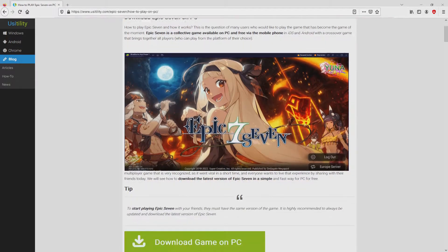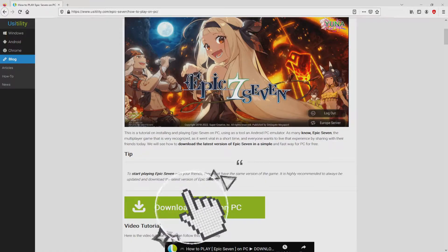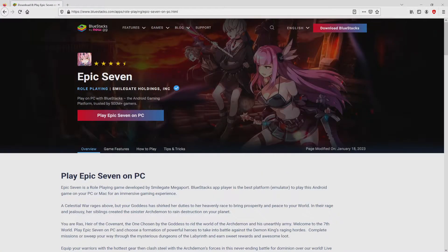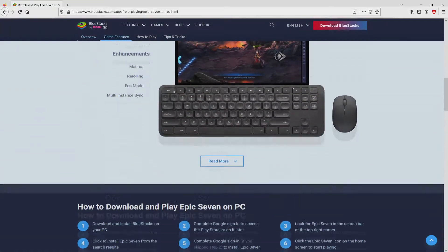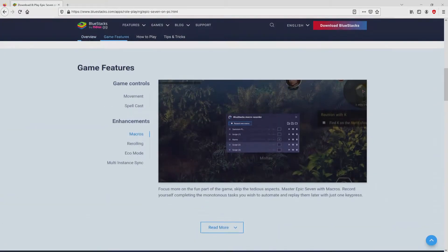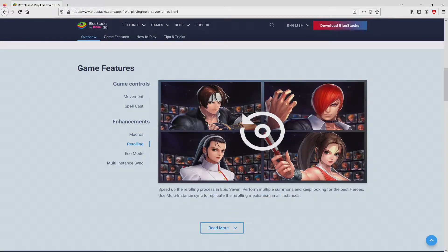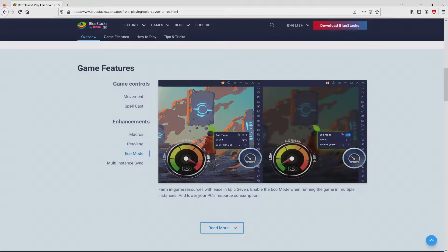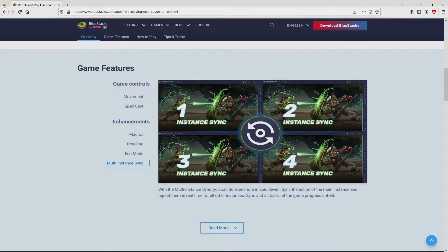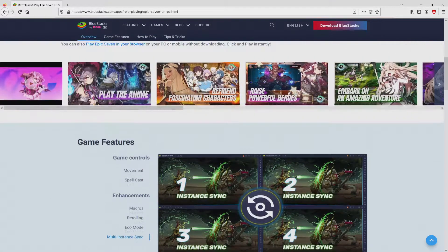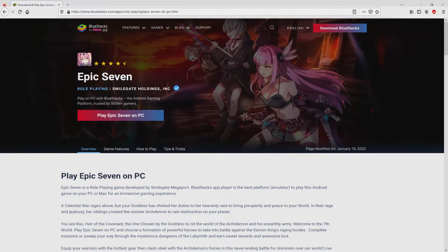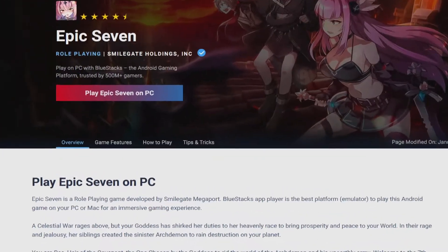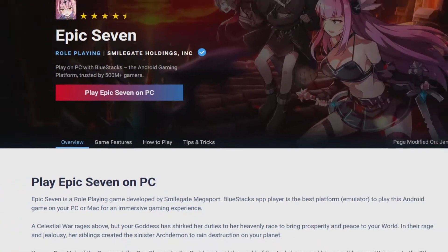We scroll down a bit and just click on the download game on PC button. After clicking on the link, we land here on the site of BlueStacks, which is the Android emulator that we will run to enjoy the game Epic 7 on the PC. As you can see here we get a great deal of advantages of using this emulator. Now we will proceed to download Epic 7 by simply clicking on the button play on BlueStacks that you can see here in green.